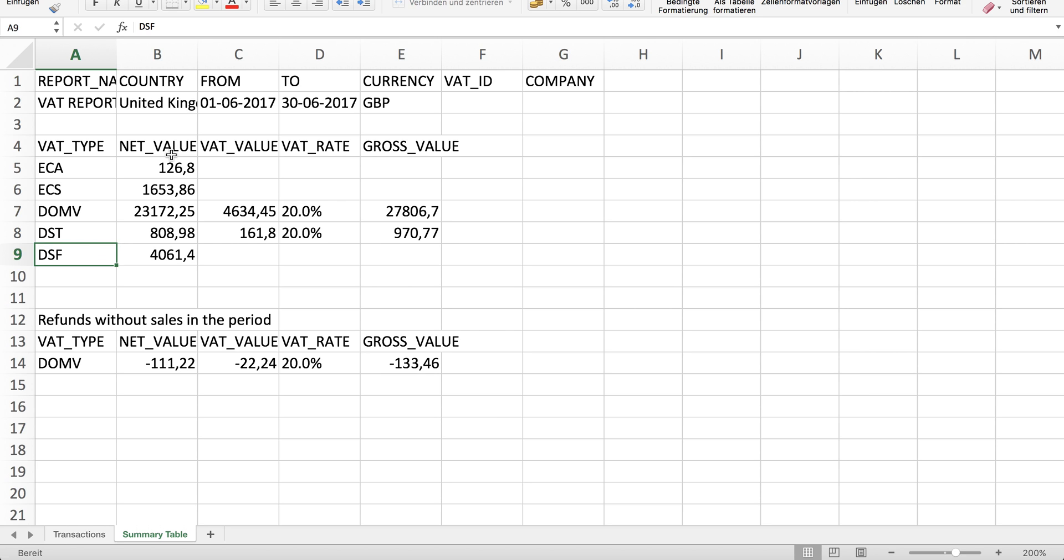Here you see the net values, the VAT values, the VAT rate, and the gross rate again.